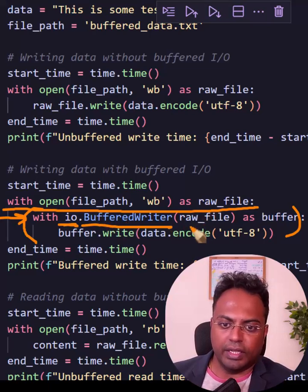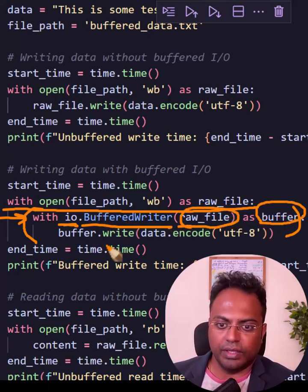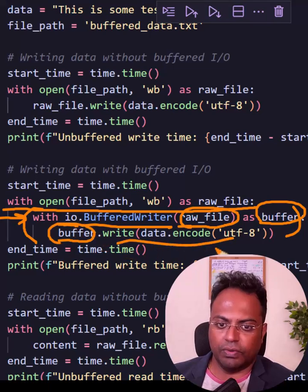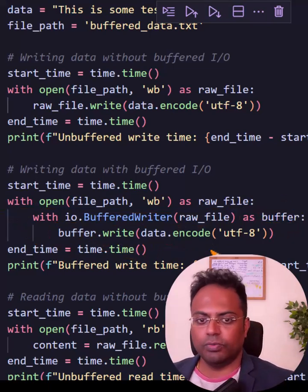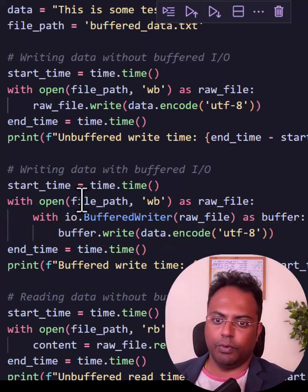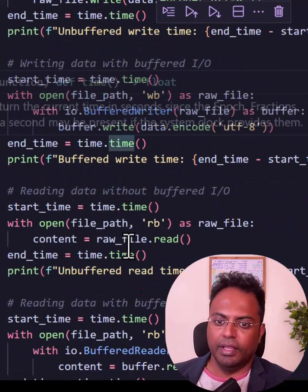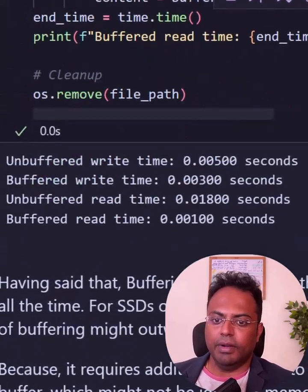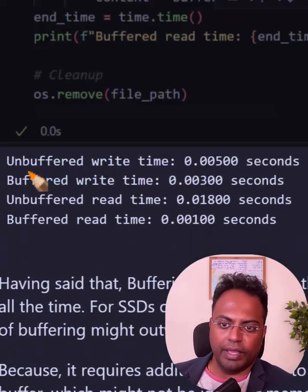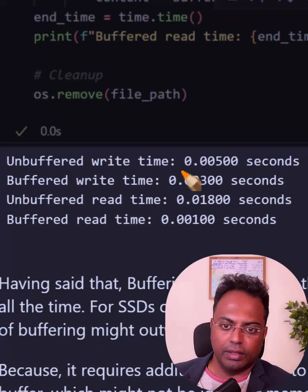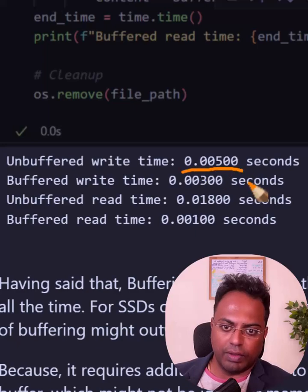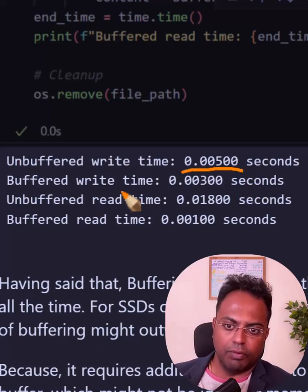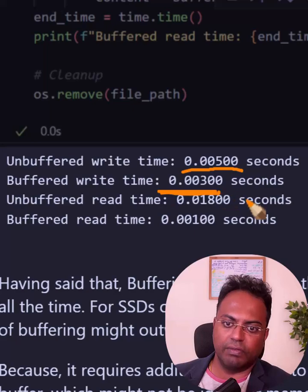Using this object, we write the content of the file to the buffer, and then from the buffer we write to the file. By taking this one extra step, the time without buffering is 0.005 seconds, but with buffering this time comes down significantly.